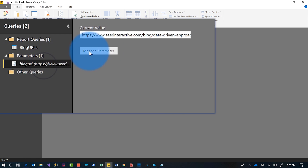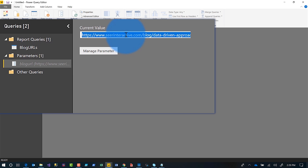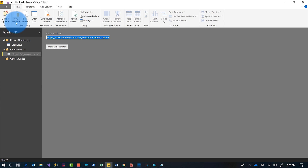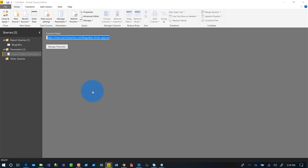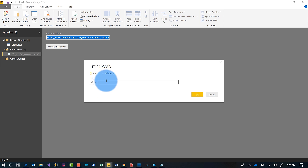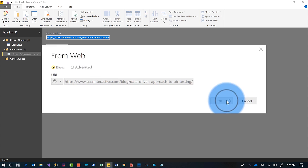I created a parameter — you'll see how I use this. I'm going to copy this URL; I defaulted it to a URL. Then I'm going to choose New Source. If you're in the Power BI reporting area you choose Get Data, then choose Web — either way works the same. Put that URL in and click OK.